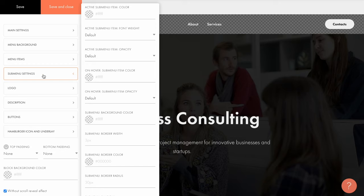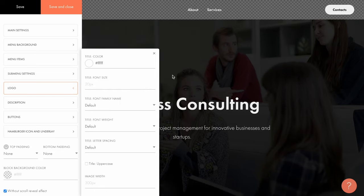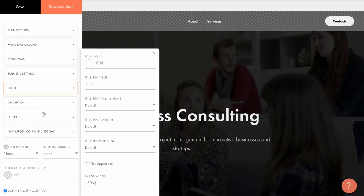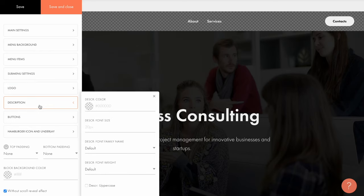You can also set the color, size, font and weight for the logo if you use text. If you use an image like in my example, you can set its width here, I'll set it to 180 pixels. And here you can set what the description should look like. The description is the text that appears next to the button in the menu.